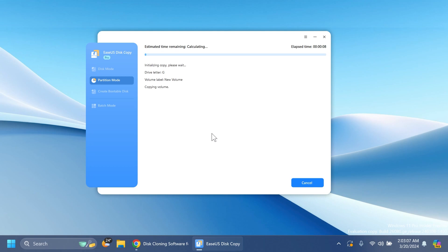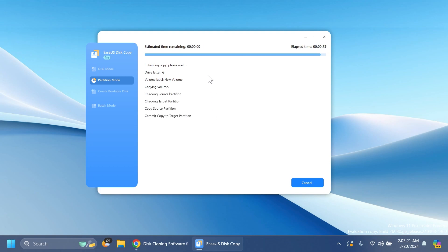But basically this is how the software would work if you were to clone, copy, or backup an entire disk or entire Windows partition. As you can see, these are the steps that it follows.